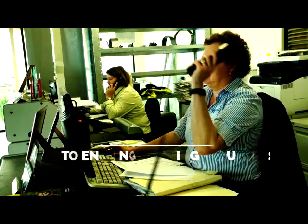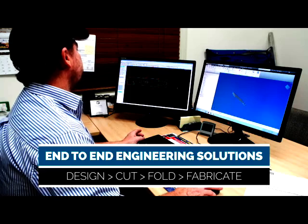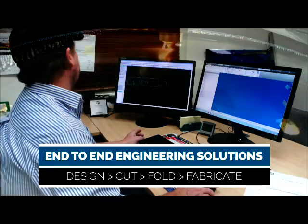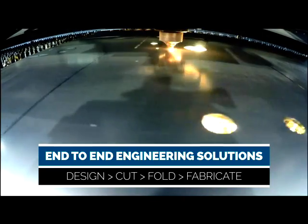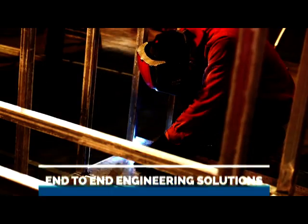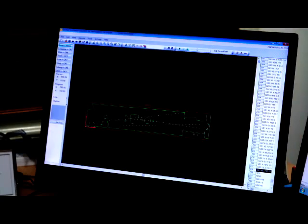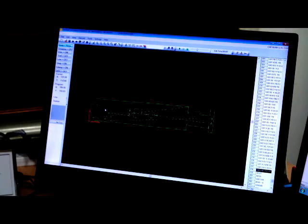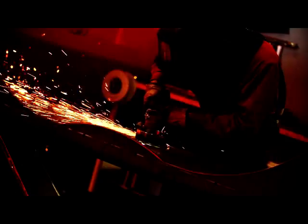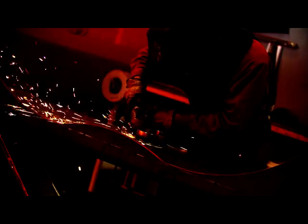Toowoomba Engineering offers clients full end-to-end engineering and fabrication solutions in-house. Delivering quality to specification and on time for any industry design need.